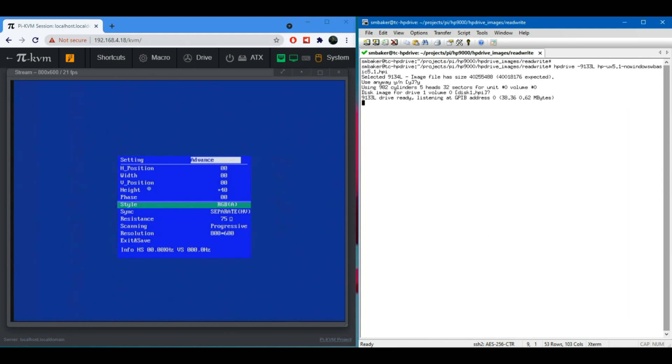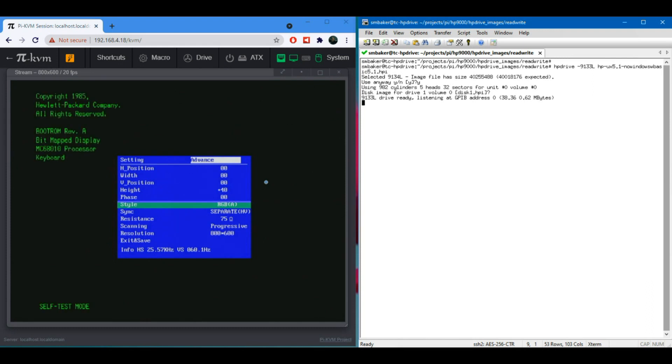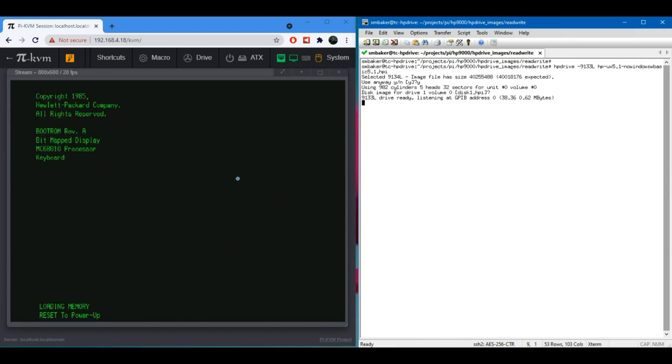Now, over here in this side, we have a Pi KVM. That's a Raspberry Pi based keyboard video monitor over IP solution that is connected to a scan converter, GP8219, I think, scan converter, which is then in turn connected to my HP 9310, which is in turn connected to the HP drive. So we're going to boot that HP 9000 computer. I'm going to turn it on.